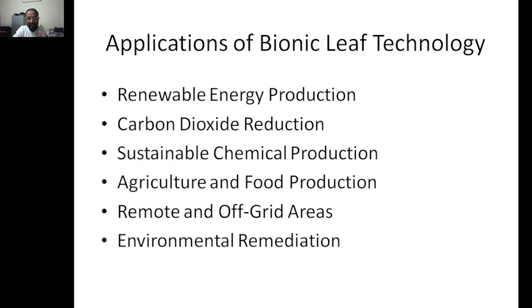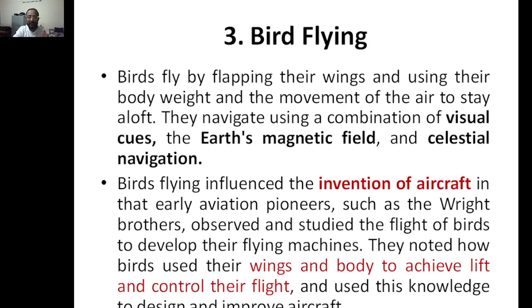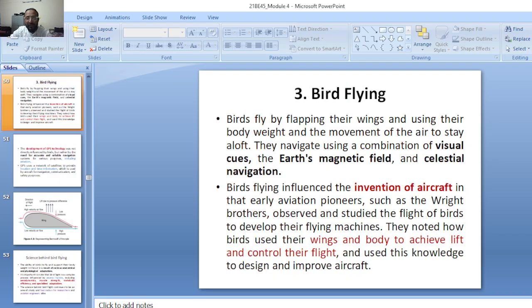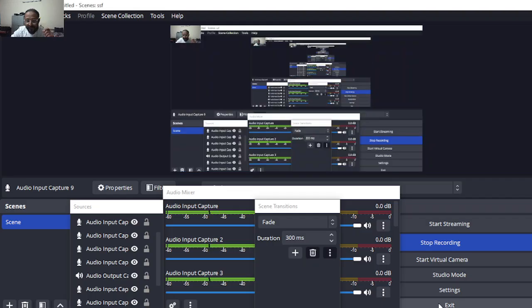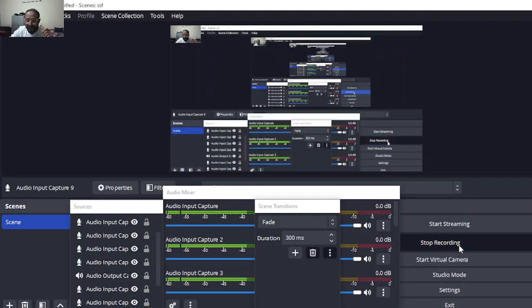Another application is environmental remediation. The next topic to be discussed in the next activity is bird flying.